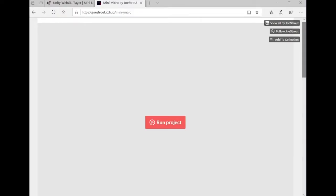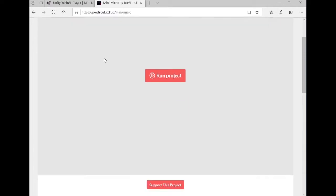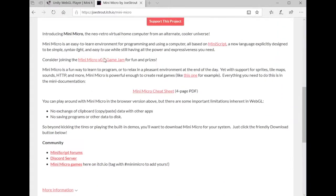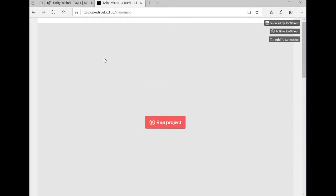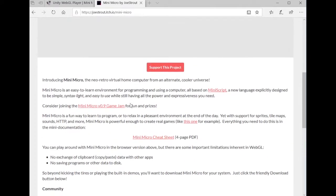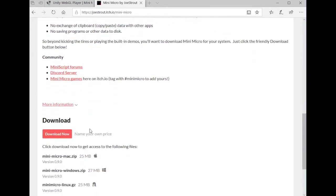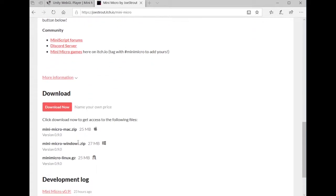The first thing you're going to need to do of course is get a copy of MiniMicro. You can download it from either of two places, one is at itch.io. There's a MiniMicro page there and I'll put the links to these in the comments below the video. At the top of the page there's the project itself or you can just scroll down and get to the download links.